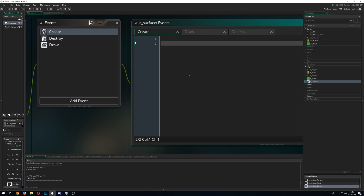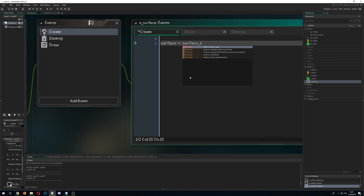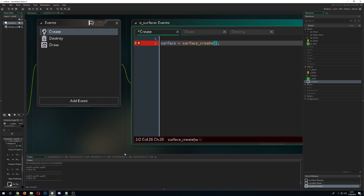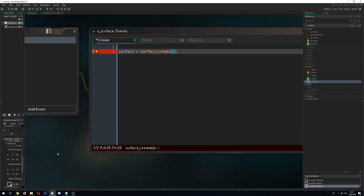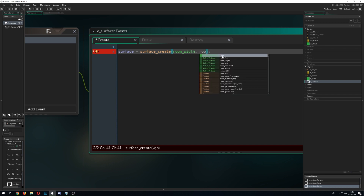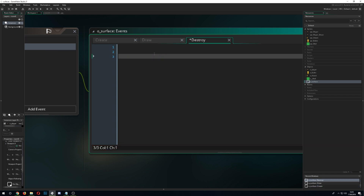In the create event, we need a variable — call it 'surface' — and we call surface_create(), which requires a width and height. Depending on your room size and how resource-intensive your game is, you can use room_width and room_height to fit the surface to the whole space. If you only want it on your view or camera, you'd change that accordingly.